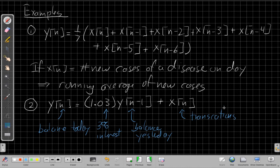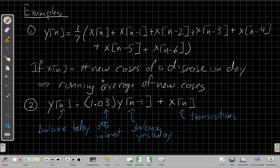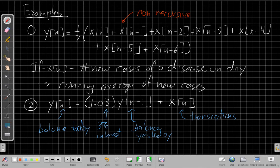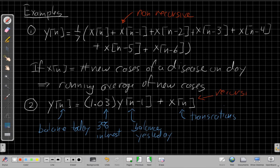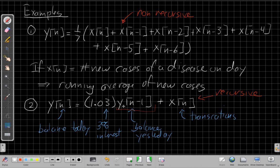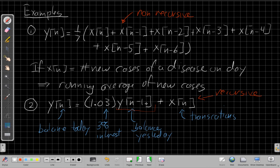This is also a good example because it brings up two very important terms we'll use over and over again to talk about equations. This first one is an example that we call non-recursive. Whereas this one is a recursive difference equation. The difference between them is if it's a recursive difference equation, the value for the output now is defined in terms of previous output. So because y[n] appears, the current value of y[n] depends on the previous value of the output, then we say it's recursive. It's defined in terms of itself.